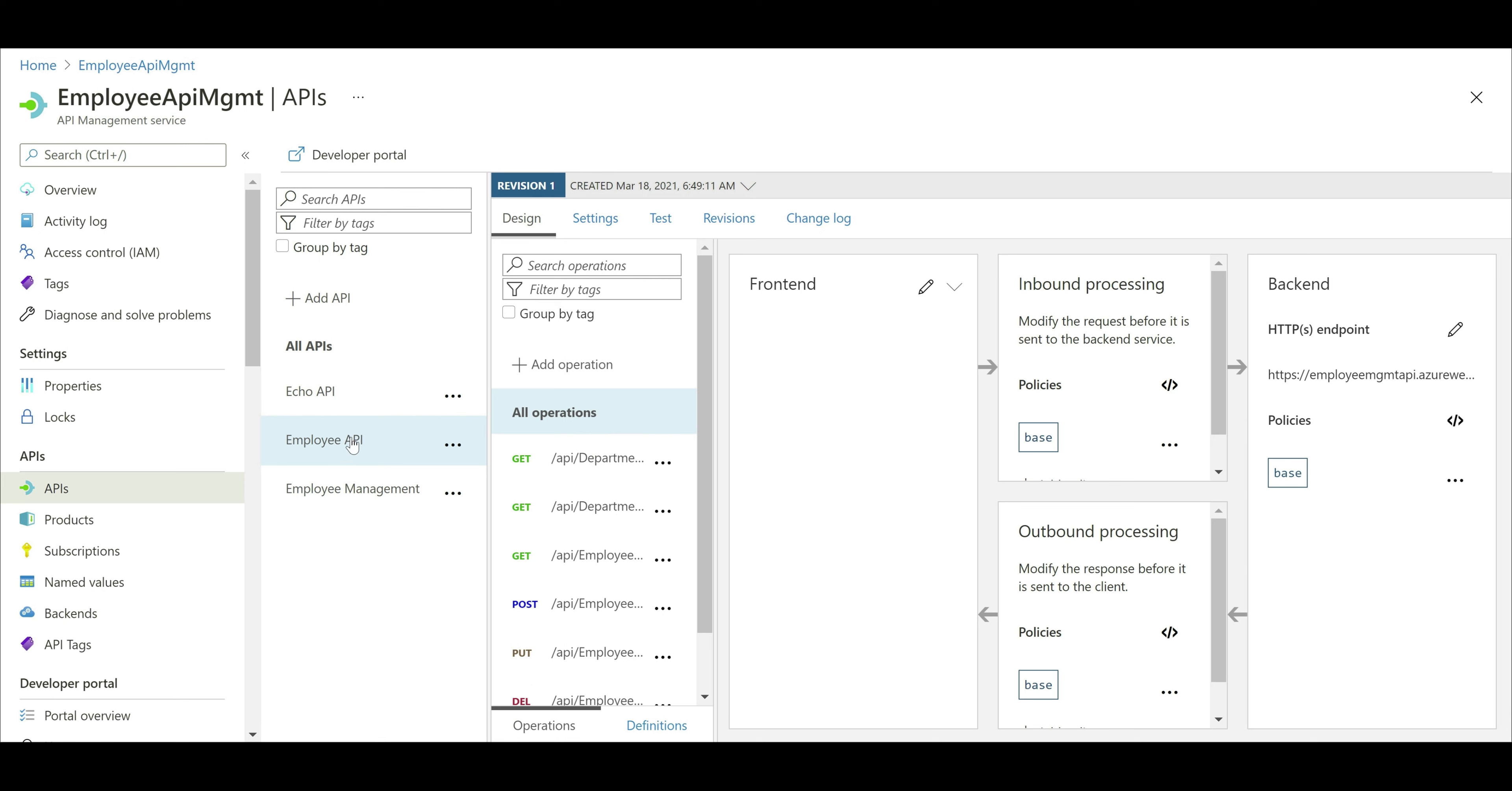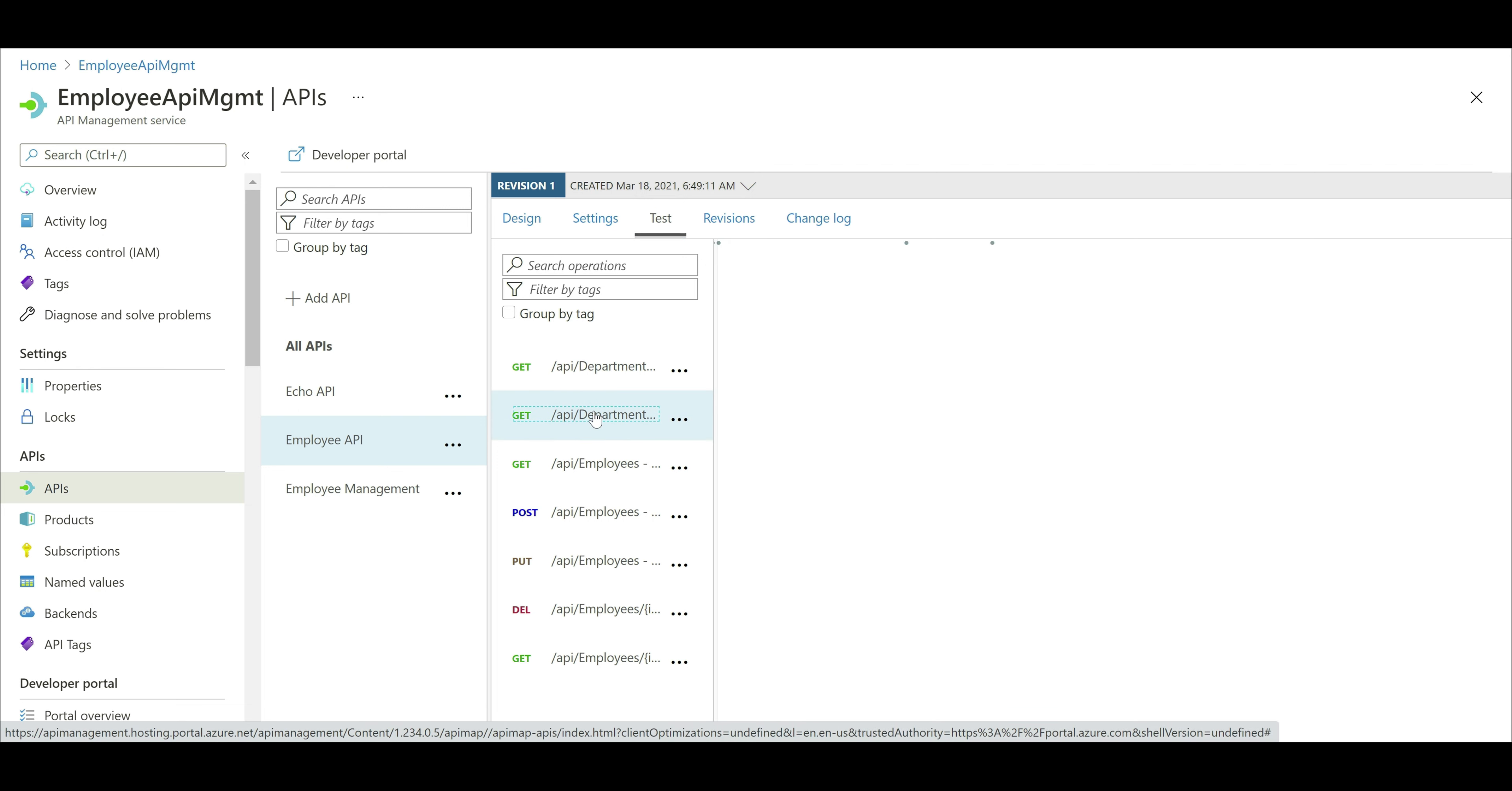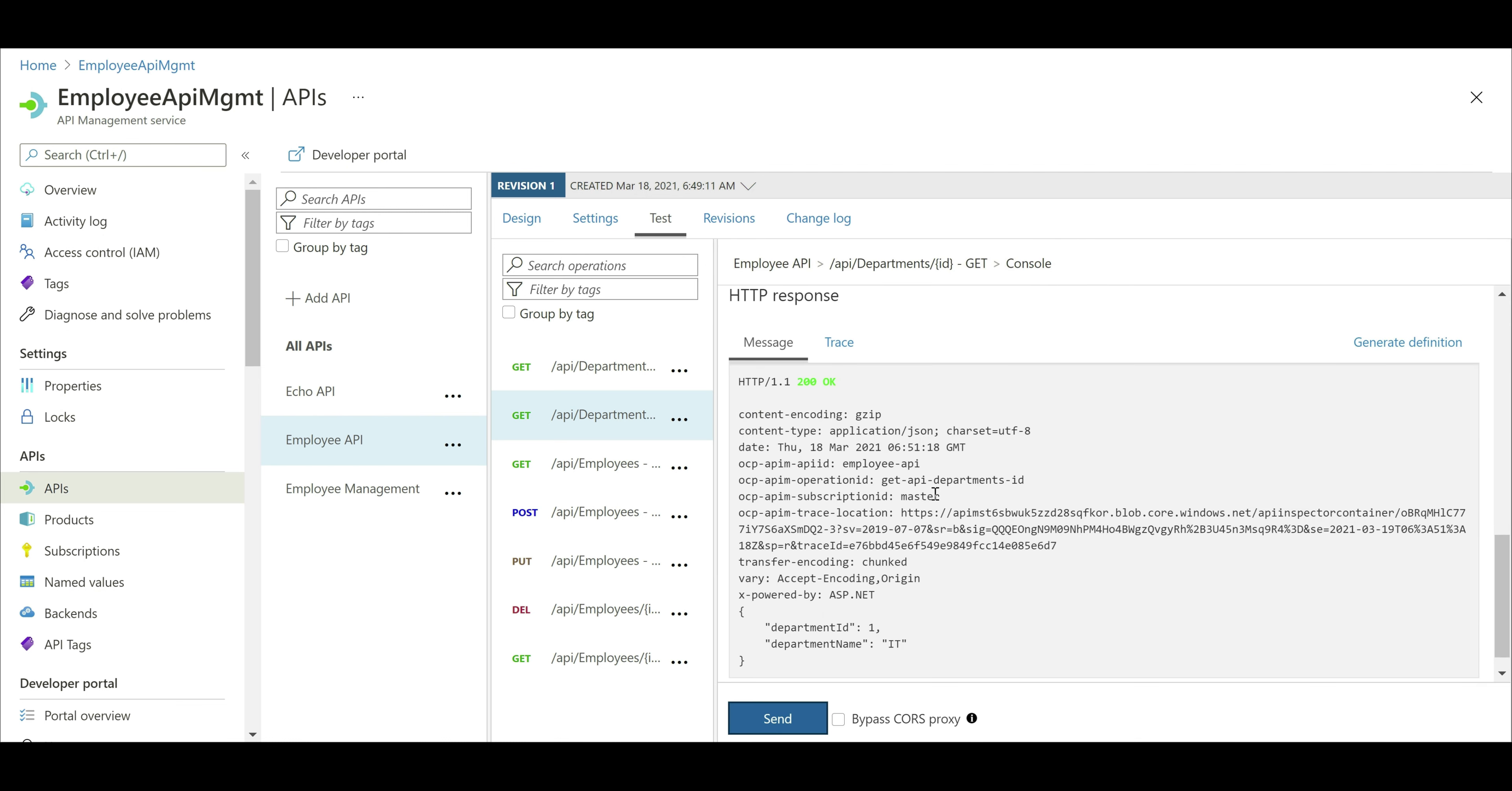There we go, our API and all of its operations are automatically added. If you want to test any of these operations, click on the test tab and let's try this operation, get department by ID. Obviously, this endpoint needs a parameter. Let's provide a value of 1. Notice again we have the request URL and the API subscription key is also being sent along with the request. Let's click send. Request completed. We can see 200 OK and we have the department in JSON format as expected.